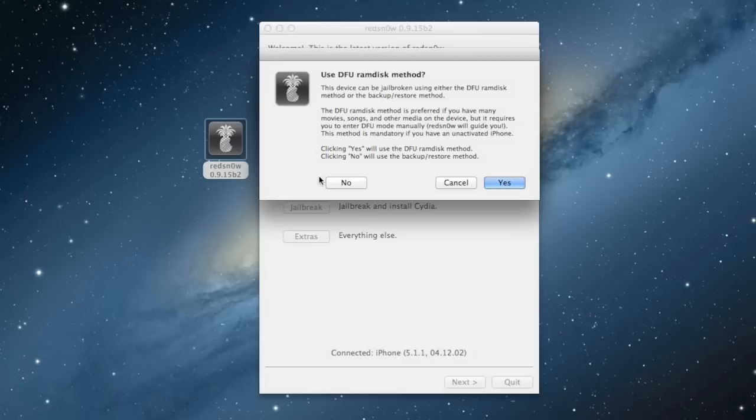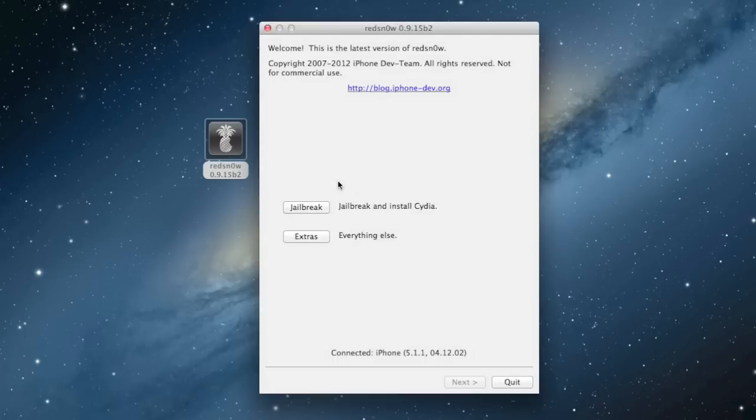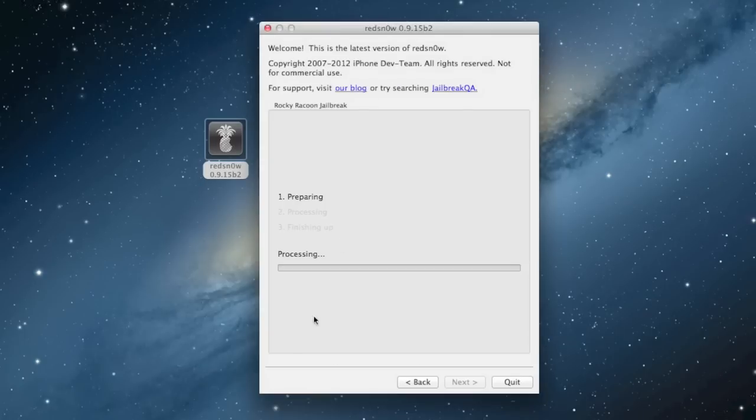If you have a lot of media on your device—lots of music, videos, apps and stuff—click yes. If you don't have very much stuff, just click no. I'm going to click no because I don't have anything; I'm on a fresh restore.